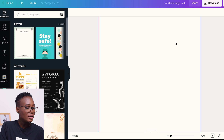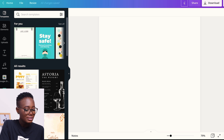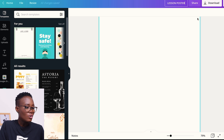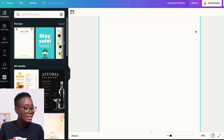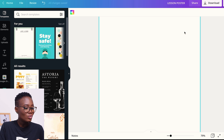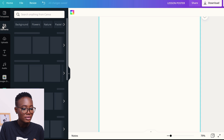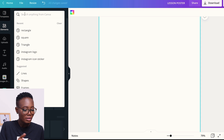This is the right size and we are going to start creating. I'm going to rename my design to 'Lesson Poster.' Once I'm good to go, I'm going to create a template that I will use. What I do is once I create a template, I duplicate it for subsequent designs. So I'm going to get a border first.